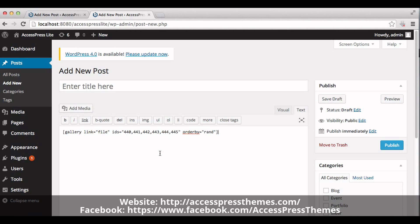Now you'll see a code in the post editor. Copy the code.